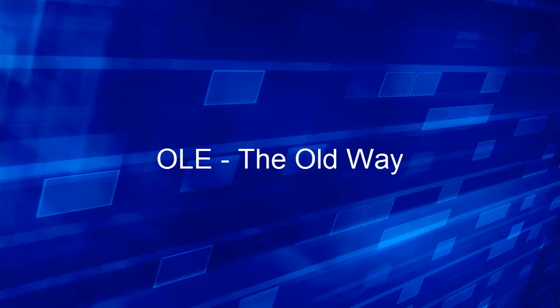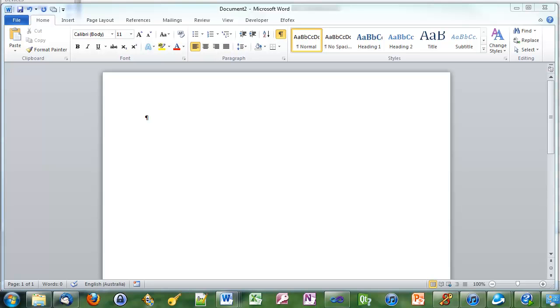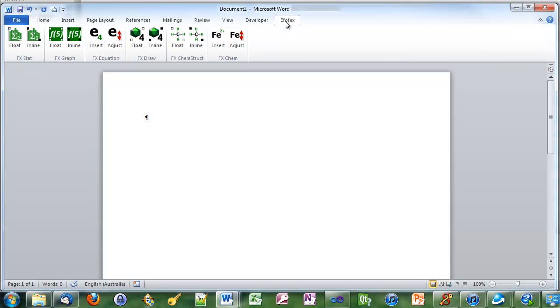First we'll look at OLE, the old way. Long time FFX users will know that with OLE we add a tab to your toolbar in Word. If you click on the tab we can choose something to insert. We'll insert a floating FX graph.